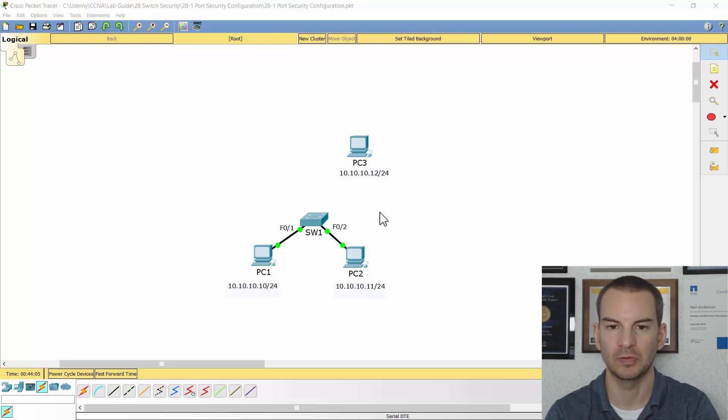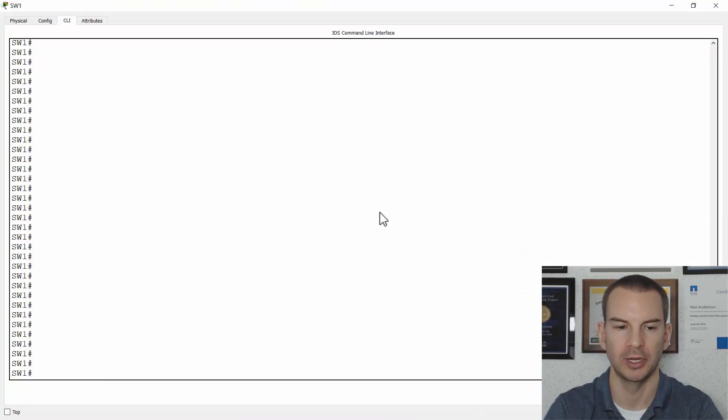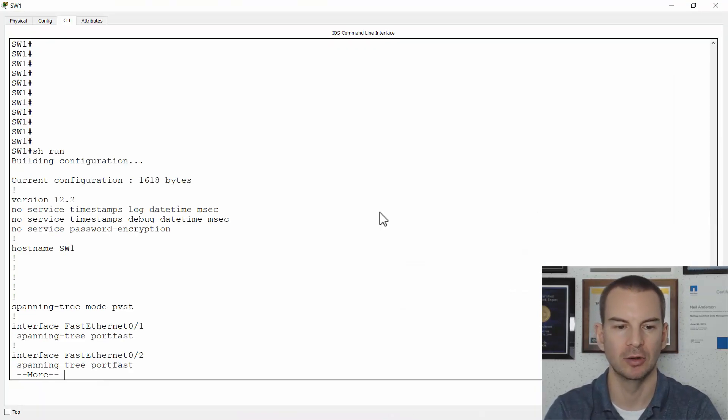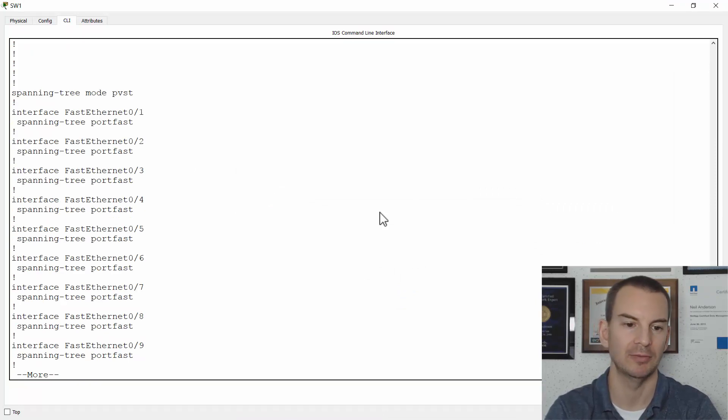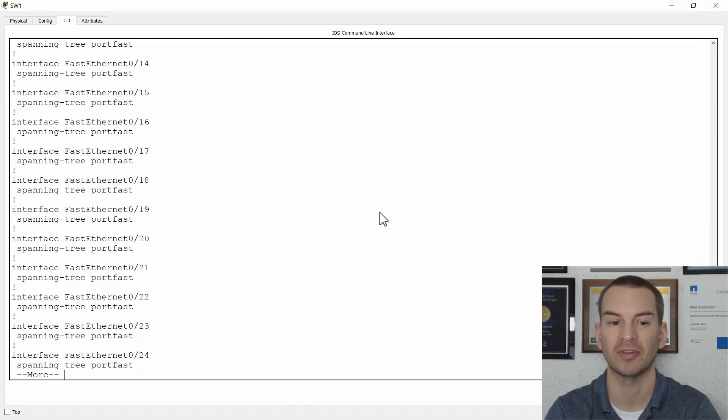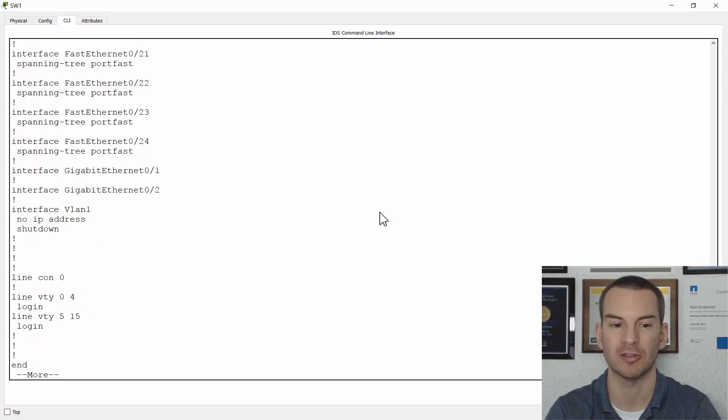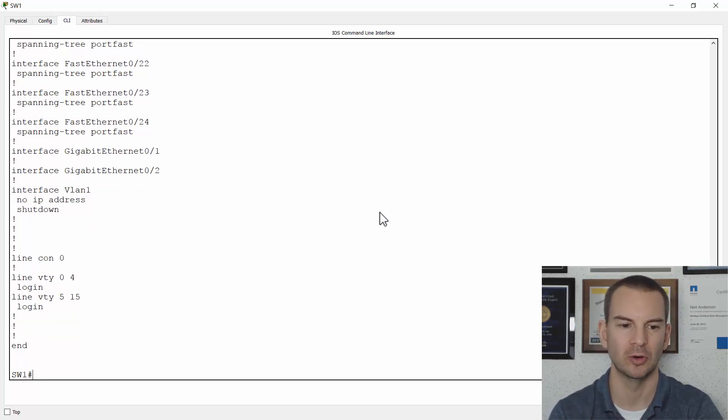Okay, so if I have a look at my config on Switch 1, I don't have any configuration on here yet. I've just added a hostname and I've also configured spanning tree port fast on all the ports just so they'll come up quicker so you can see what's going on more quickly.